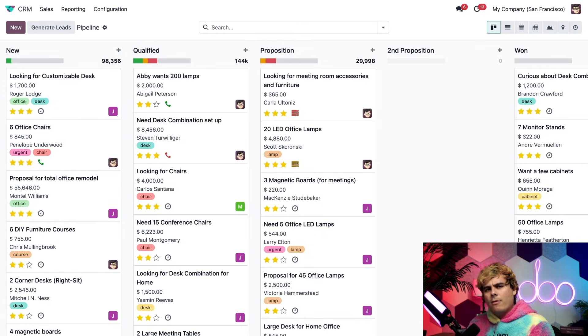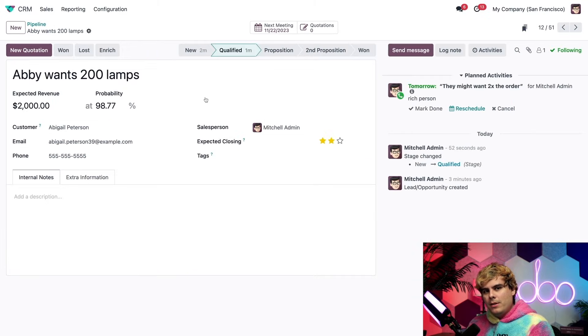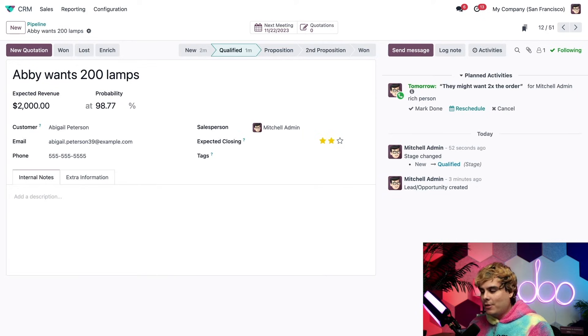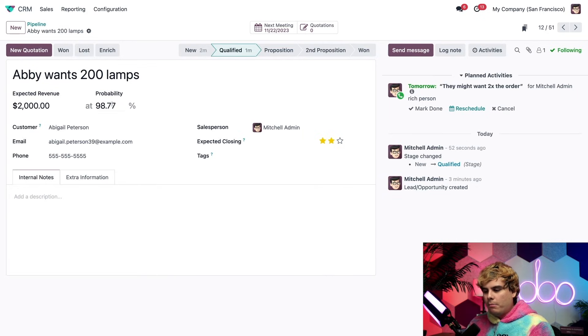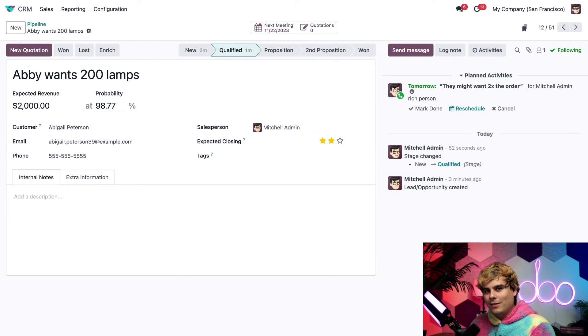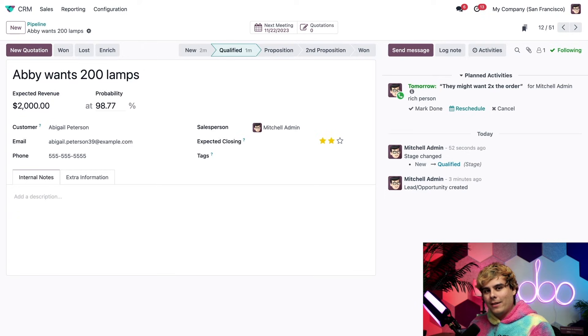And now I'm feeling kind of spicy. So we click into Abby's opportunity. We're taken to the opportunities form. From here, we can check out and adjust all sorts of things, like the probability of winning this, which Odoo calculated for us, by the way, but we'll cover that in another video. So stay tuned for that.